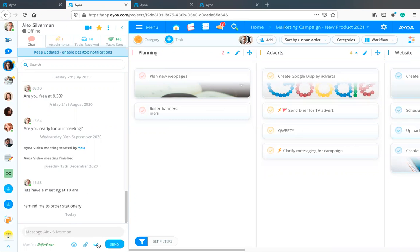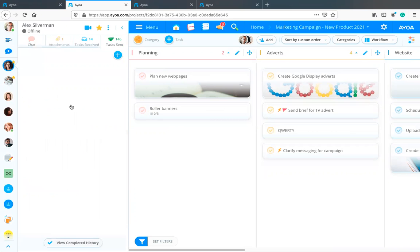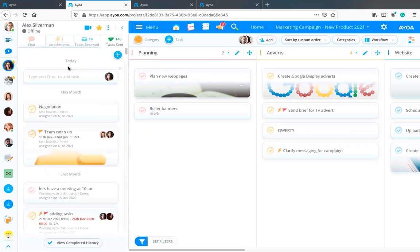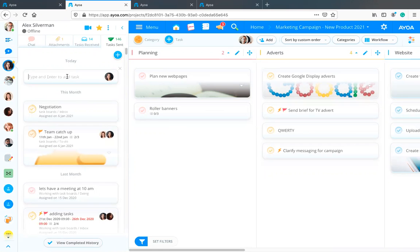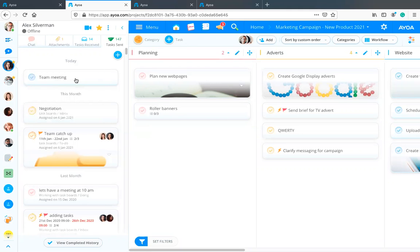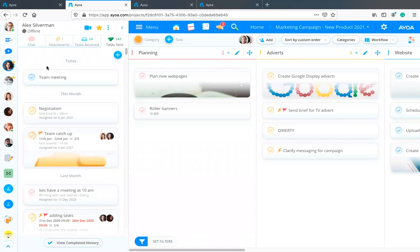If I click on this icon, I can create a new task and send it to this person directly. I don't need to add it into a task board — they will see it, it will be kept in their tasks received, so they'll be able to quickly see what they've been sent. If you don't want to spend time making different task boards and just want to send tasks to people really quickly, the chat is a great way of doing that.